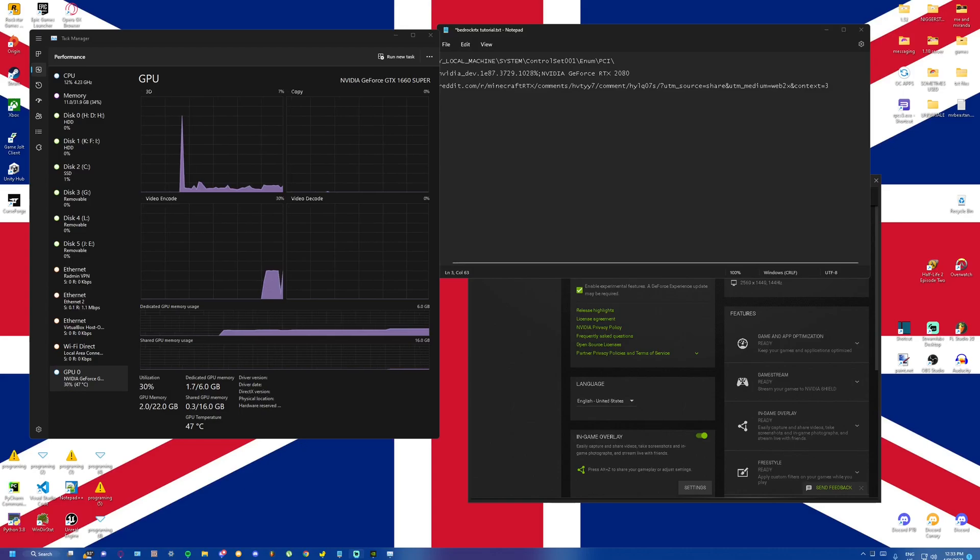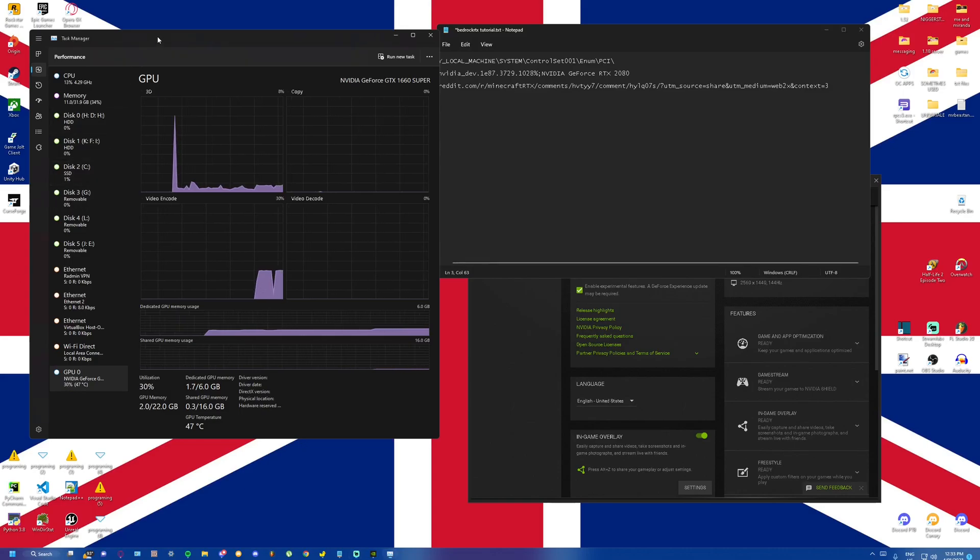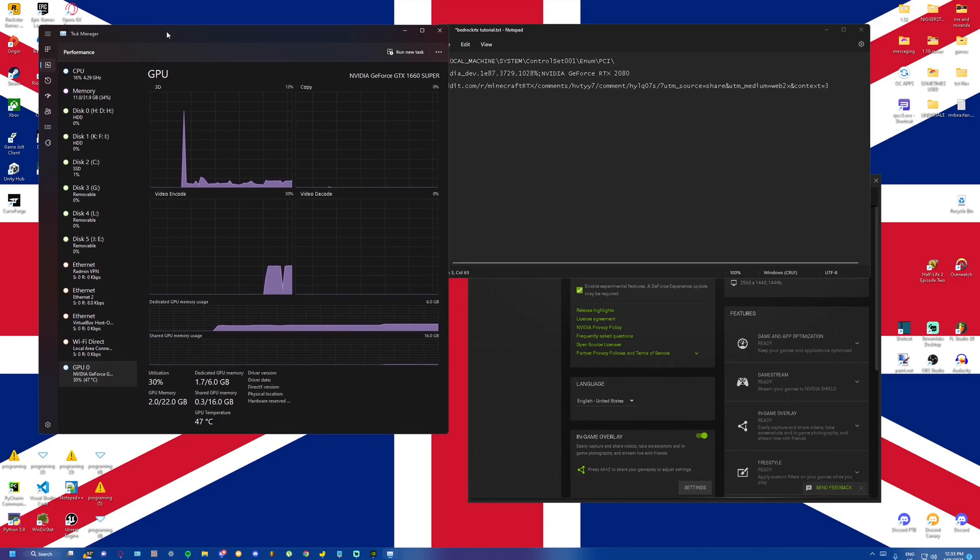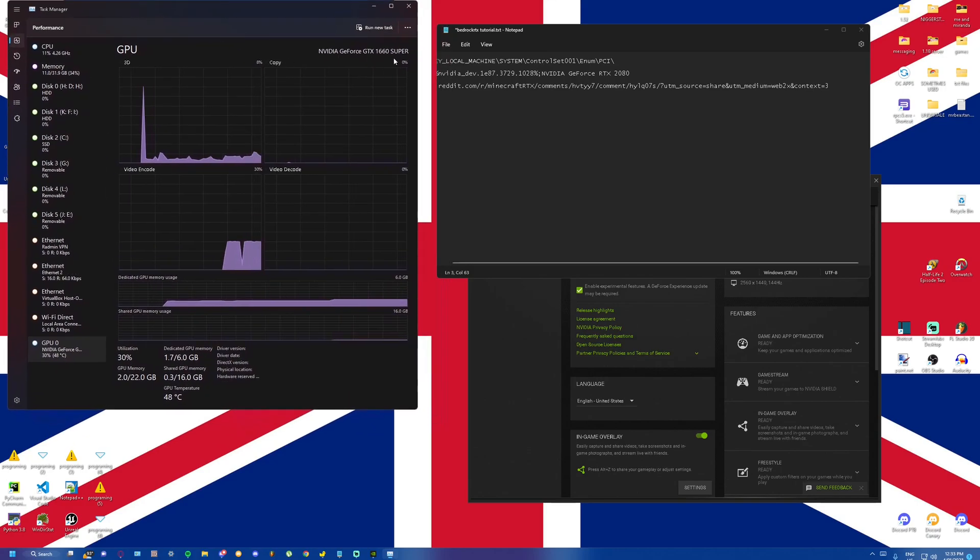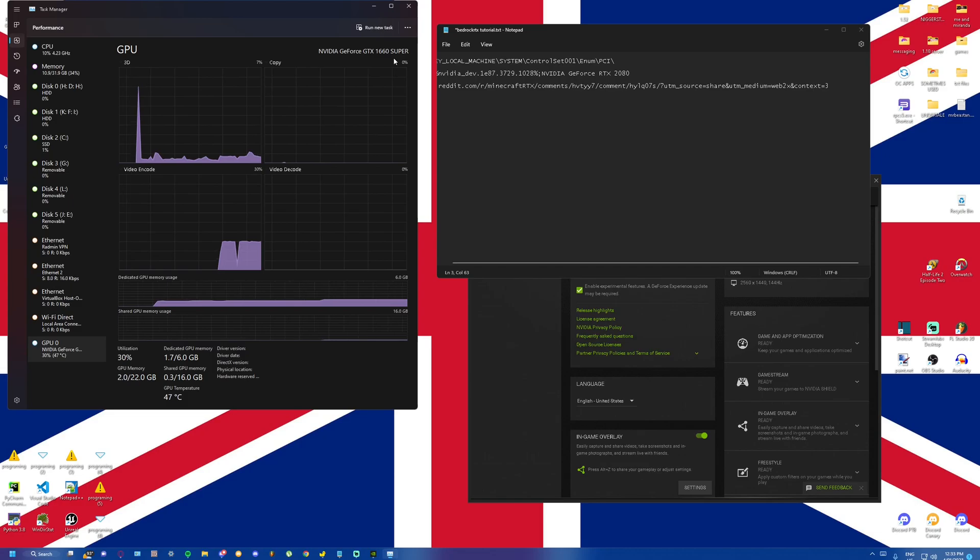Hello, my name is Oopsy and we're going to do a tutorial on how to run Minecraft Bedrock RTX on a GTX card or any unsupported card that can run DXR ray tracing.